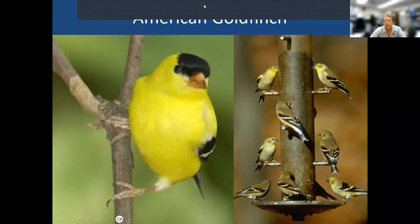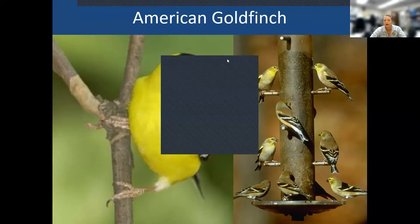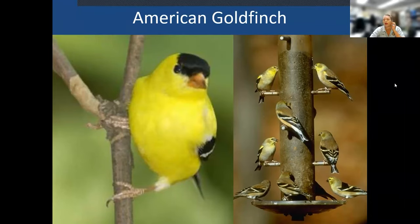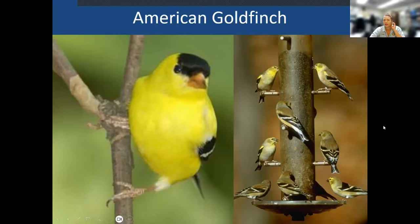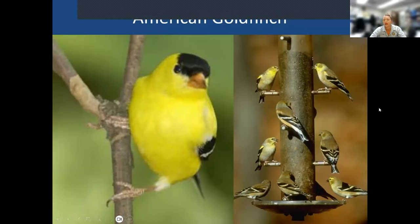Someone in the chat asks if we can get a copy of the PowerPoint — I could send a PDF version. The goldfinch call kind of sounds like a bubbly, happy sound. Sometimes it sounds like they're saying 'potato chip' when they sing. When they fly, they say 'sweet, sweet, sweet.'